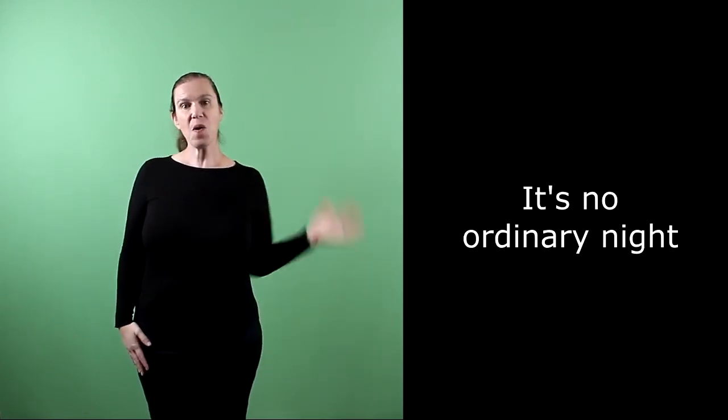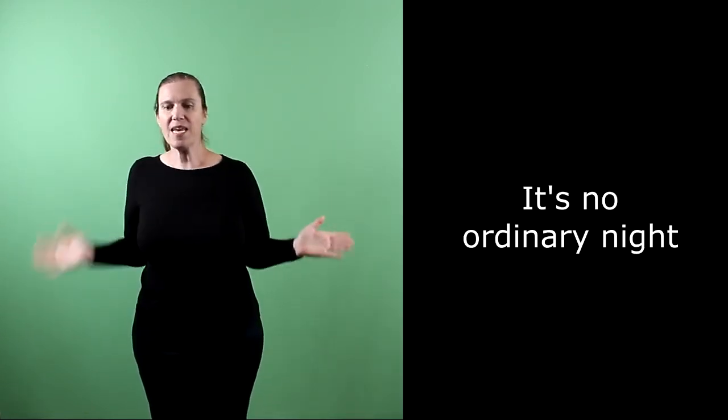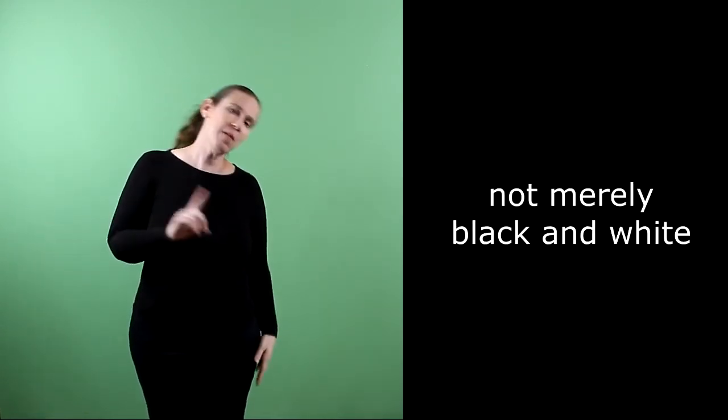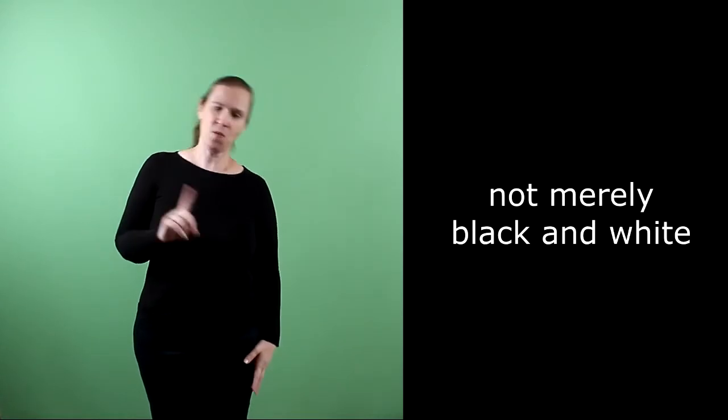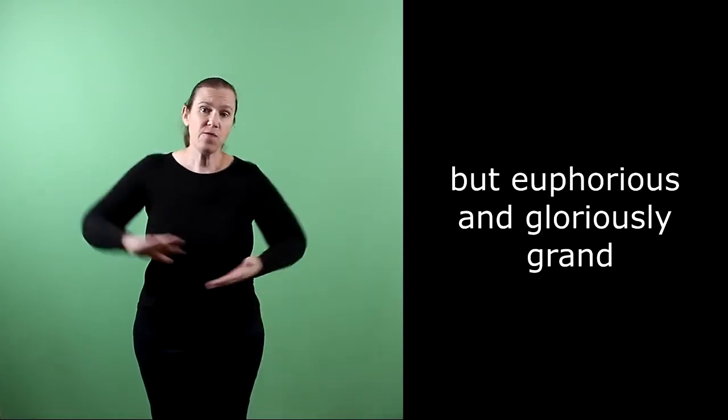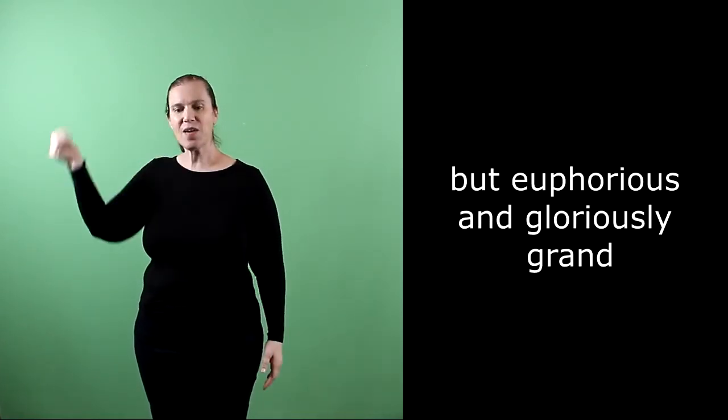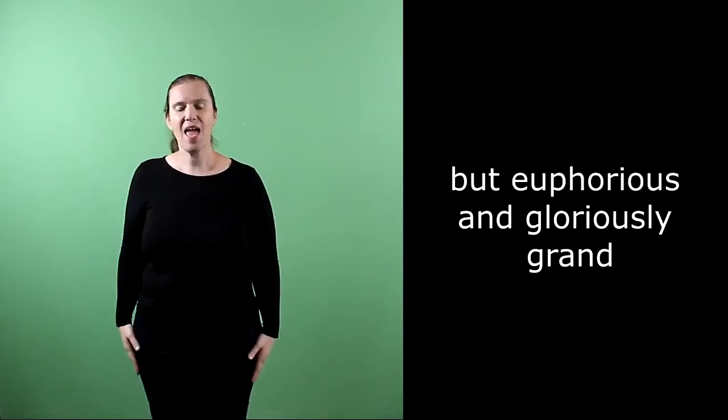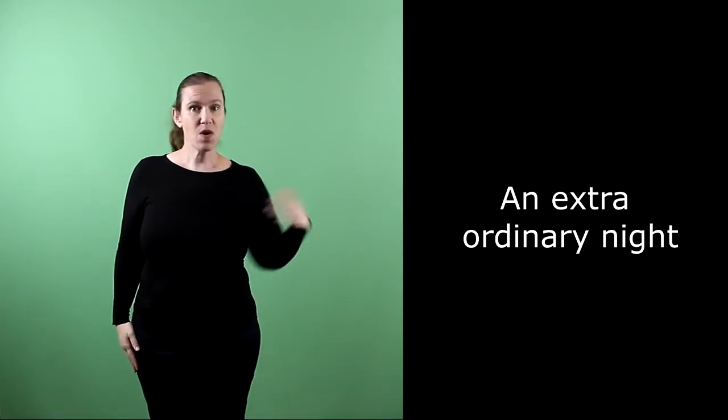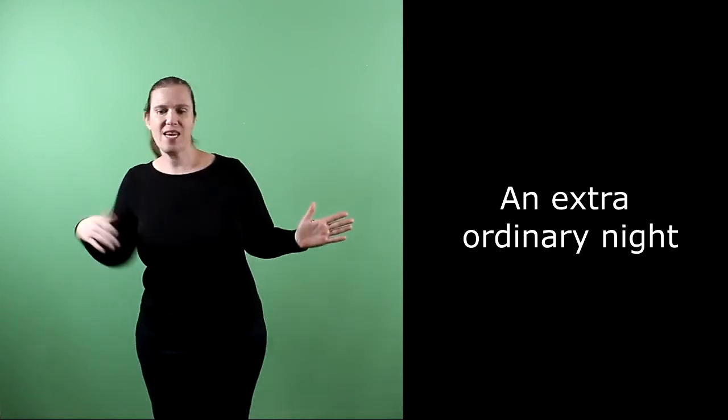It's no ordinary night, not barely black and white, but euphorious and gloriously red. An extraordinary night.